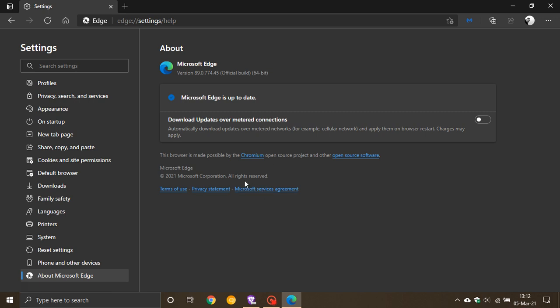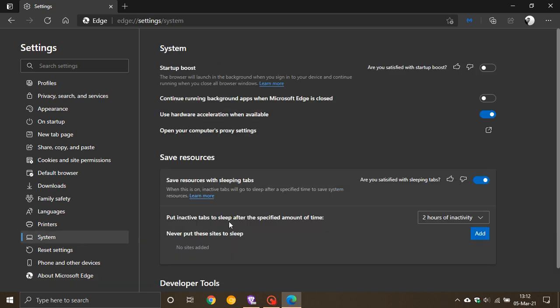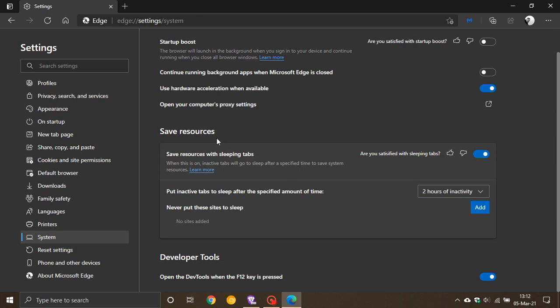The next feature is called Sleeping Tabs. If we go to the left to System, you'll see a new Save Resources section where you can now save resources with sleeping tabs. This feature was actually added to Microsoft Edge last month in version 88, but Microsoft didn't make it widely available to all users then. Now with version 89, they're pushing this out to most users.